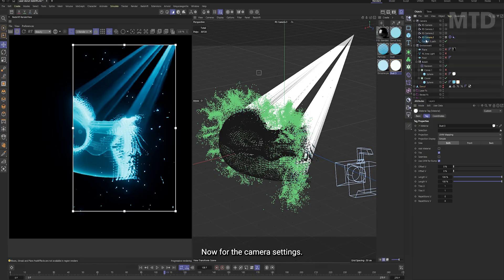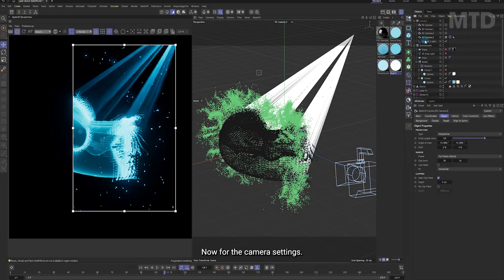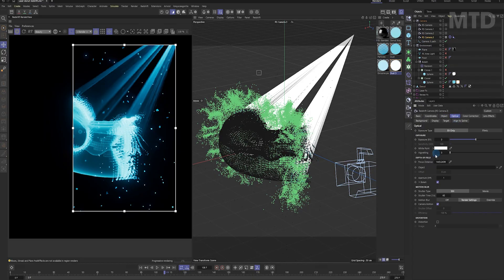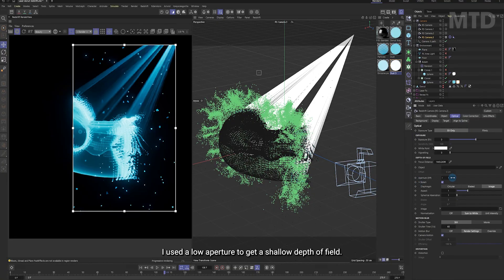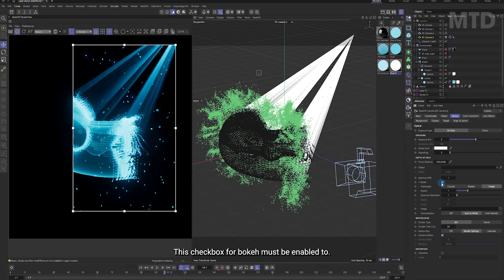Now for the camera settings. I use the low aperture to get a shallow depth of field. These chat box for bokeh must be enabled too.